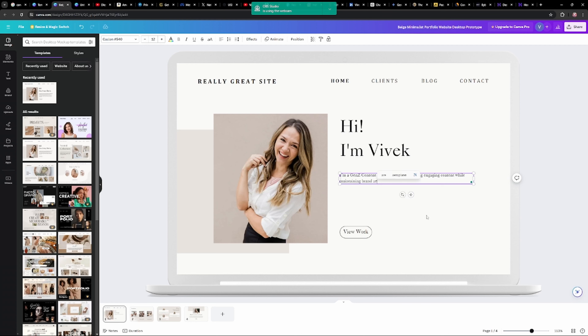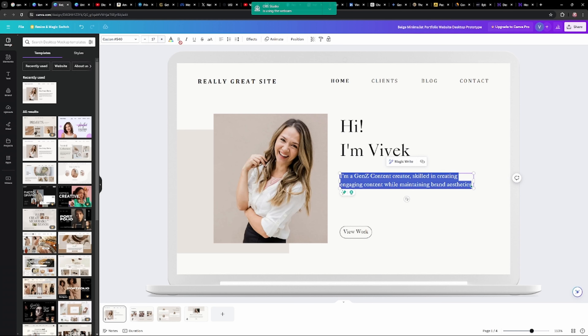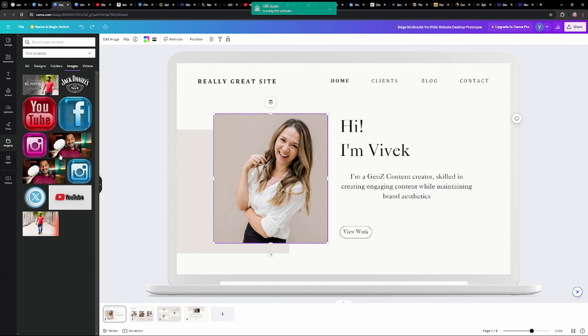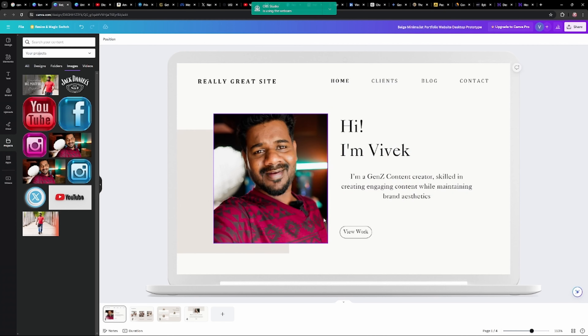Sabke sab bhi yahi likh do, koi dikkat nahi hai, koi khas farak nahi padne wala. Aur yeh page sabse zyada important hai. Kyunki jab bhi aap apna website ka link kahin share karoge, yahi page dikhai dega wahaan. Aapko alag se koi photos wagera dikhaane ki zarurat nahi hai — yeh page as it is show ho jayega jahaan bhi aap link share karoge. Aur is page ko bohut simple aur clean rakhna hai. Aap jo photo lagi hui hai yahaan pe, aap apni koi achi si photo laga dena — ek aise photo jismein aap hero ya heroine dikhte ho. Kyunki aapka portfolio hai, toh hero-heroine toh dikhne chahiye na.